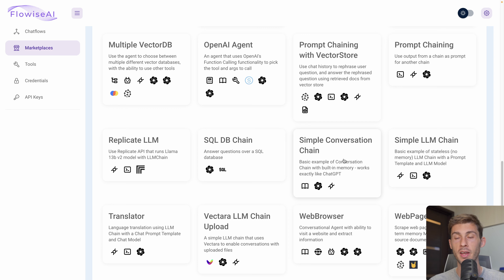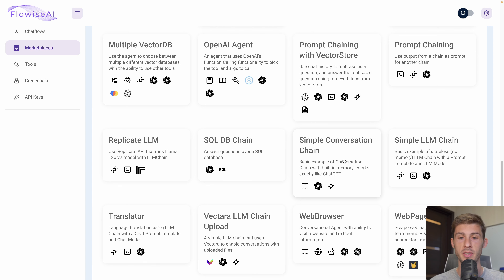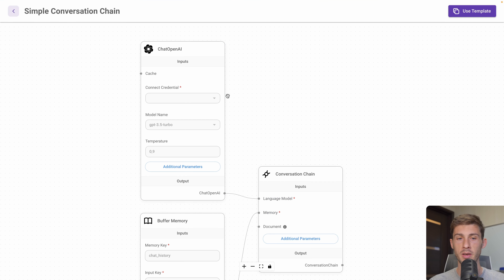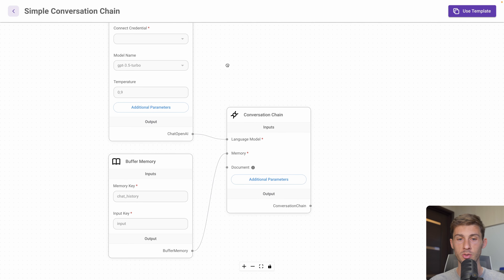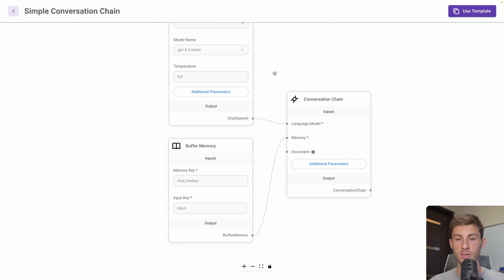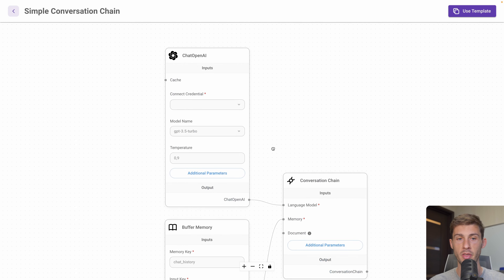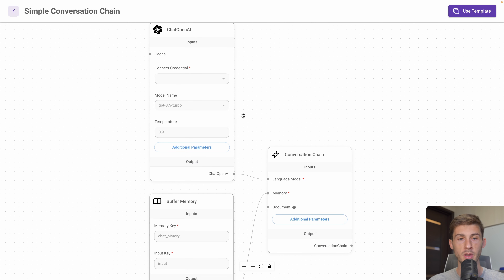The difference is that it will handle the memory for us — if we wanted to develop it ourselves, we would have to store the memory manually. But let's have a look. First we have a preview of the visual editor showing all the blocks used in this template. I'll hit Use Template.